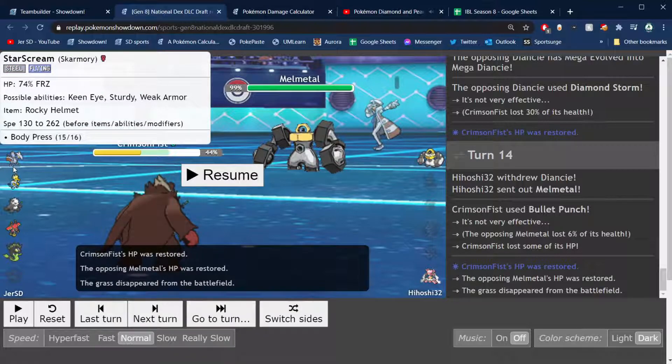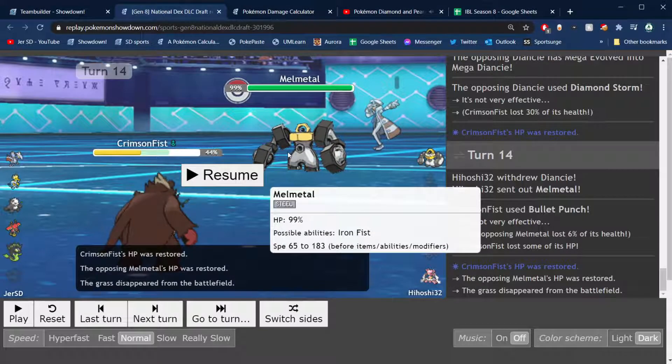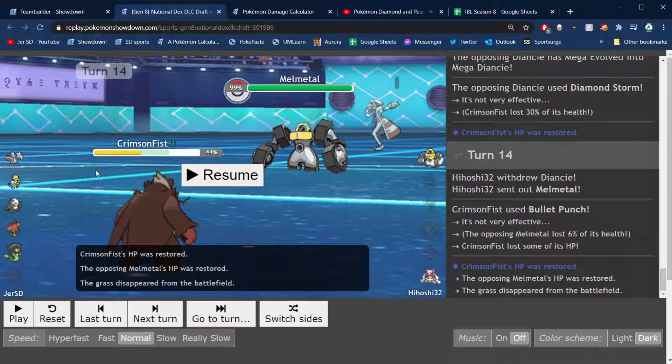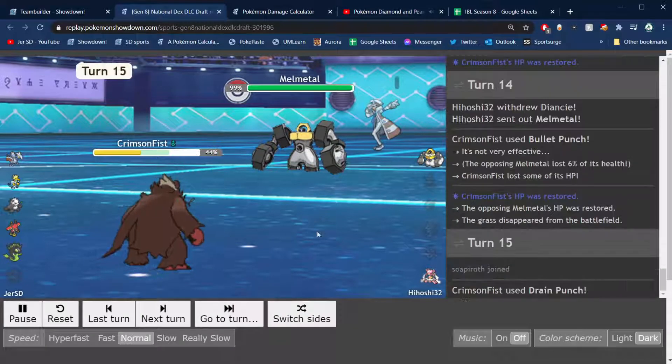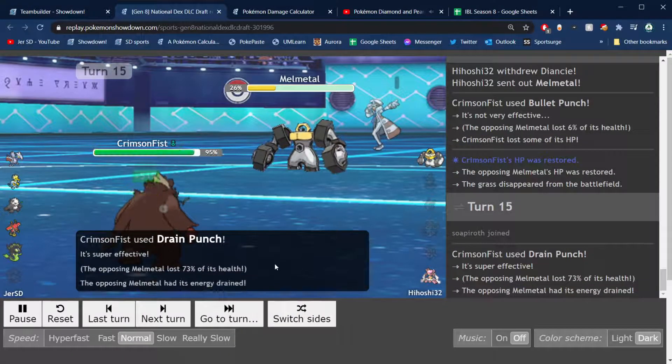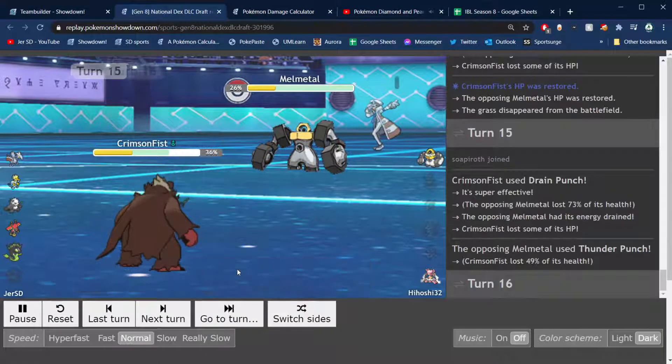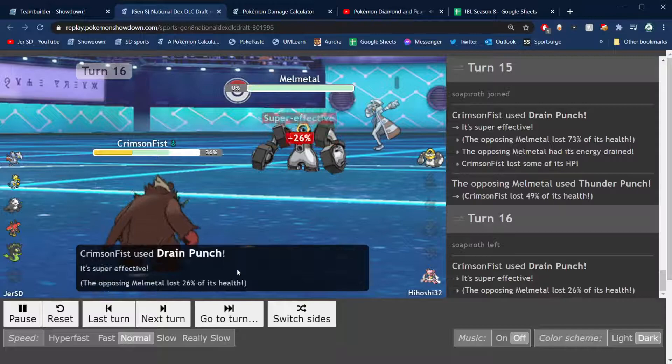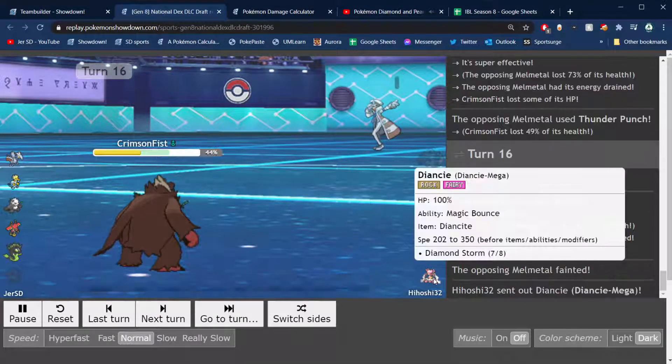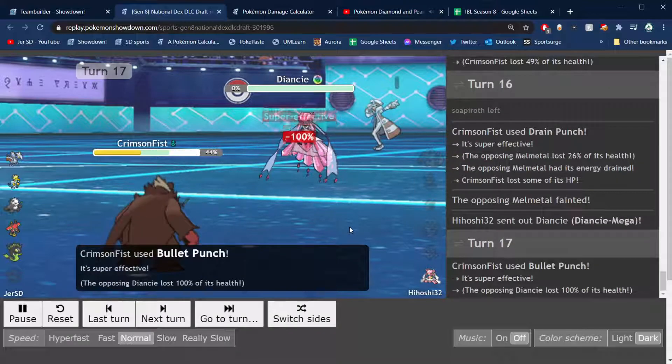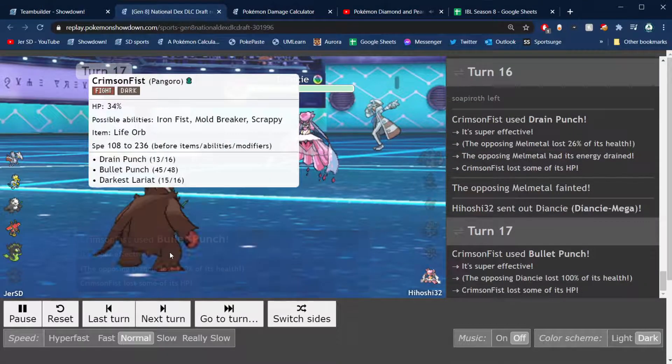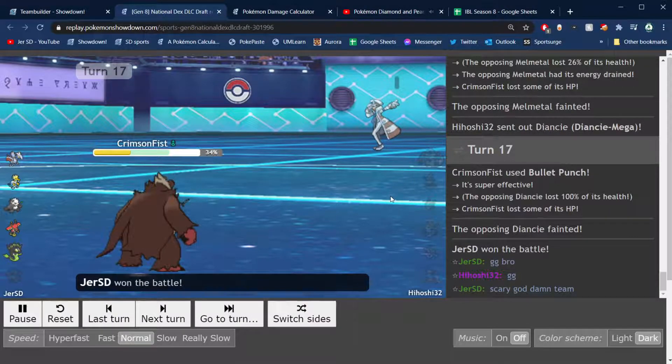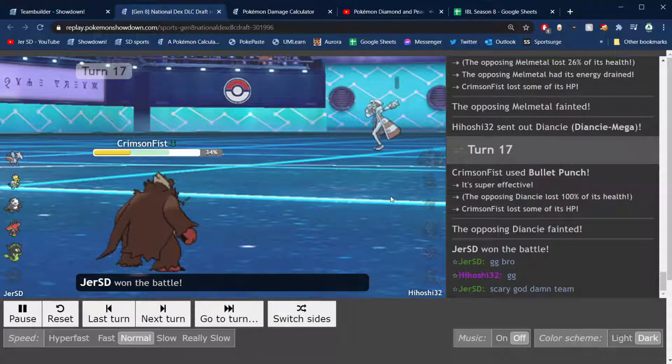Again, I make another read, figuring that he knows that Skarmory is my only answer to Melmetal. He knows it's Rocky Helmet for that as well. So yeah, I stay in here, assuming that he's going to Thunder Punch, knowing that my Drain Punch will get me back to an HP where I can live the Thunder Punch. And then a second Drain Punch will be able to take it out. Pangoro gets his third kill of the game and will be able to take out Diancie on the next turn with the Bullet Punch. And like I said, Pangoro very good in this game. Four kills for the panda today, actually it was like two weeks ago, but whatever.